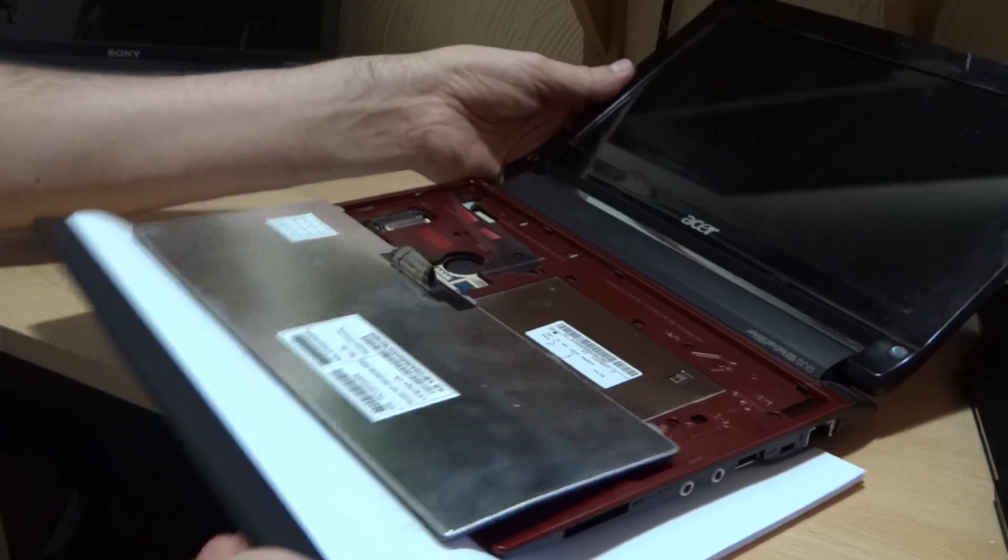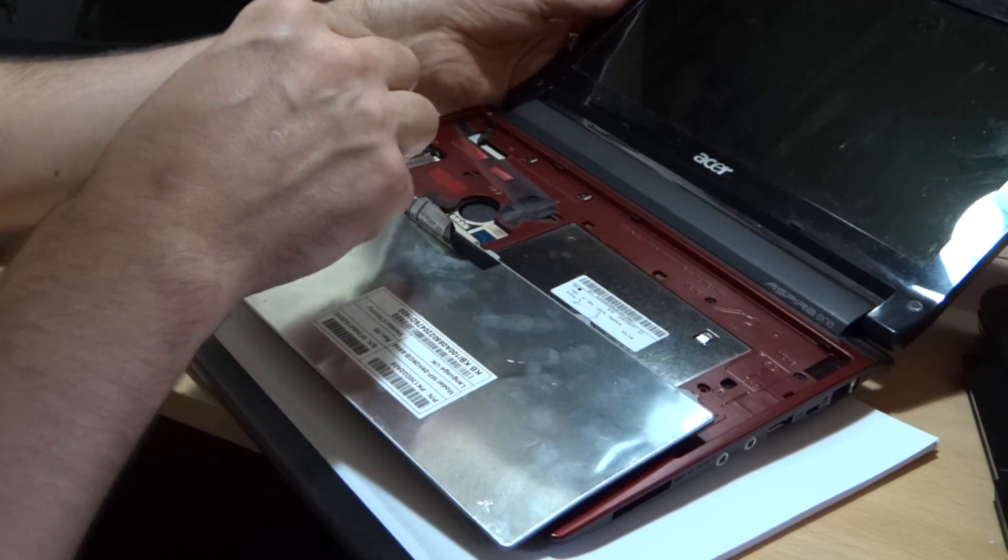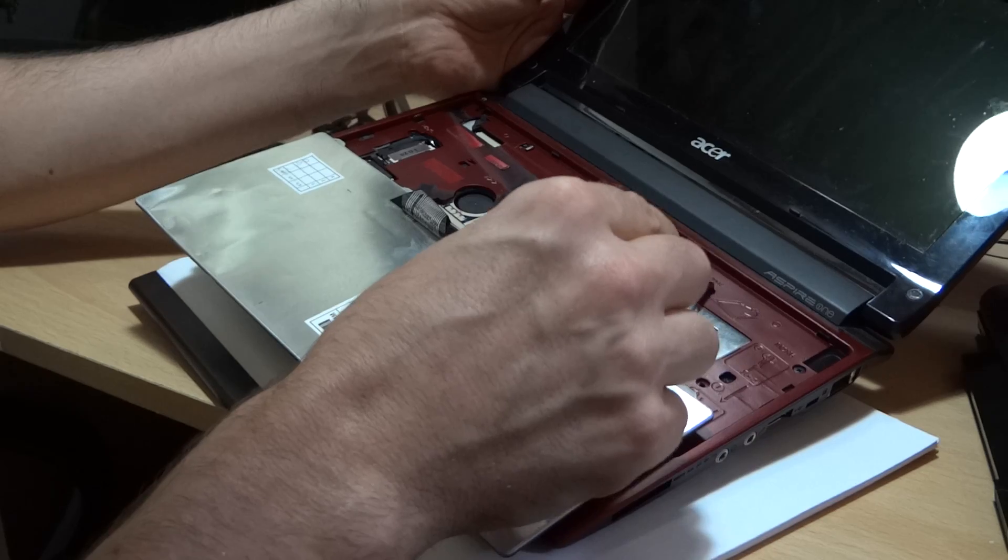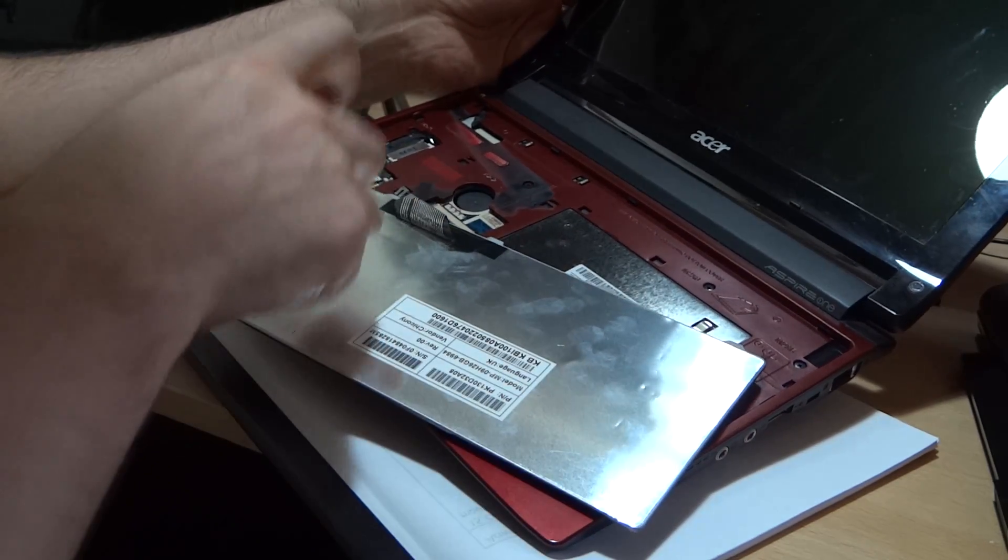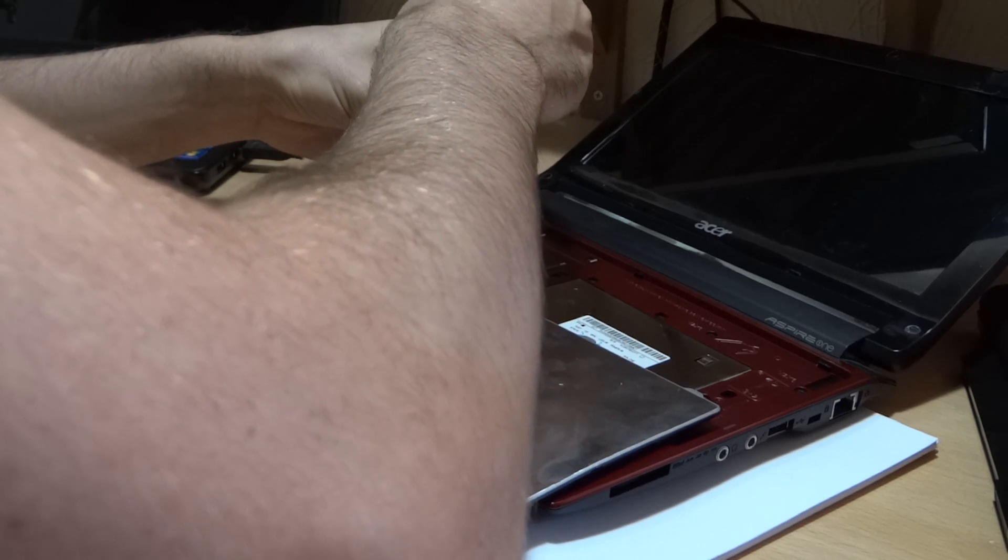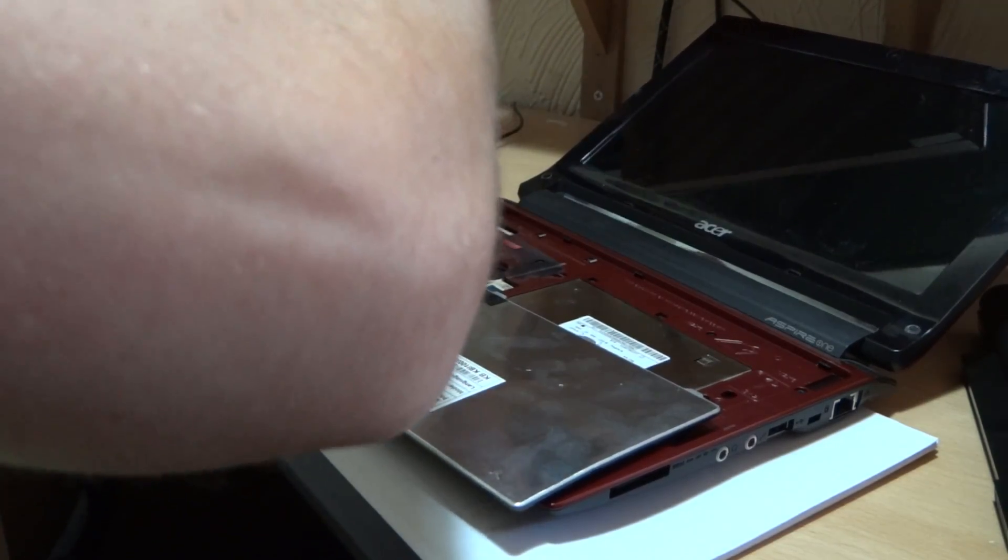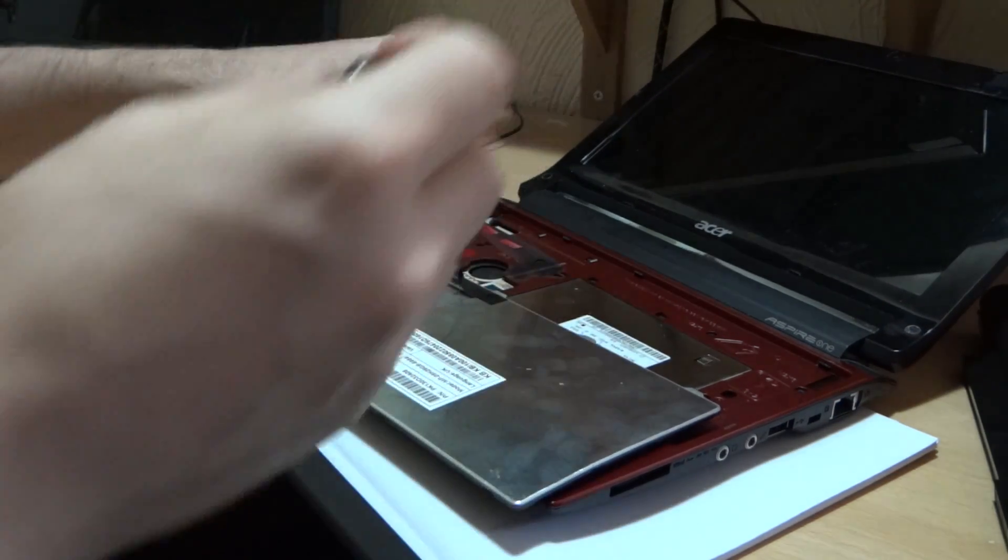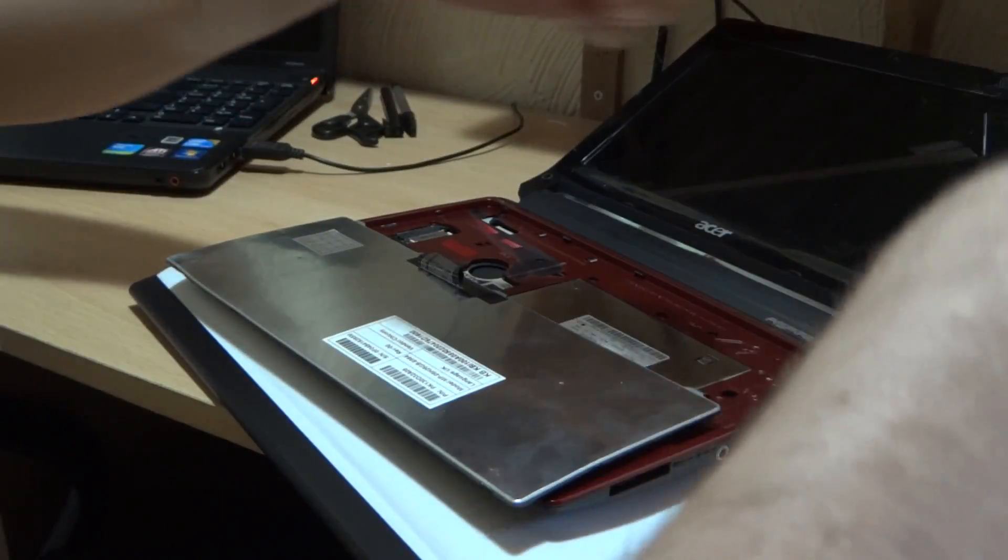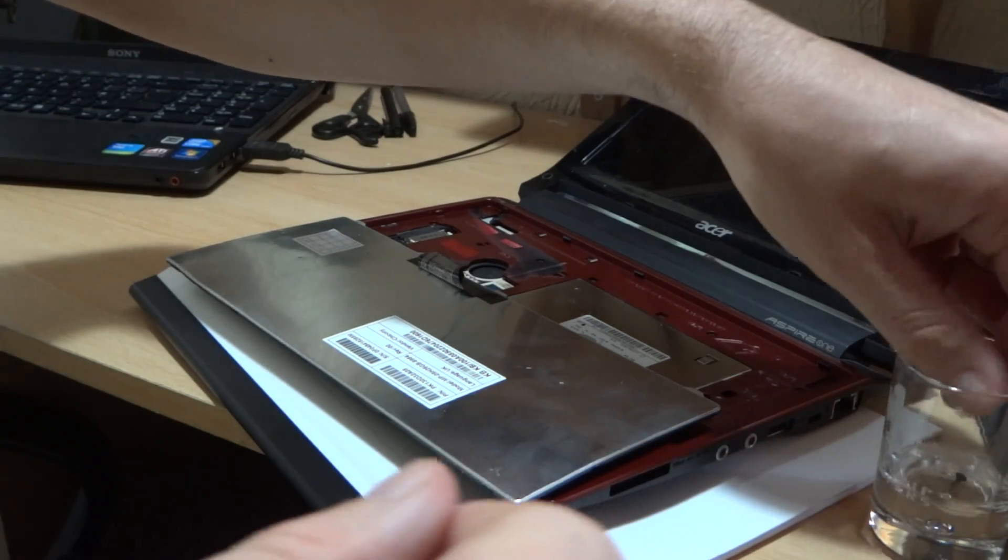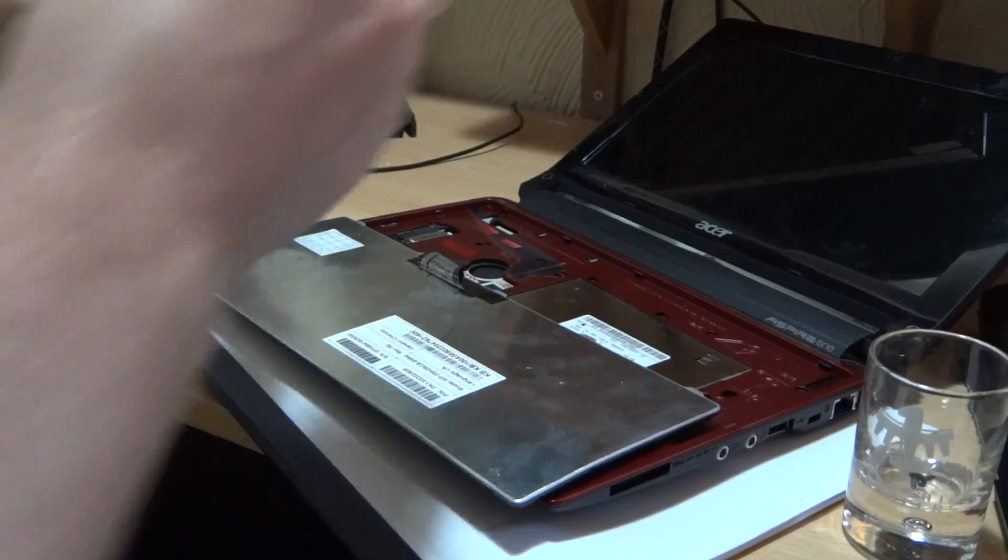There's six screws you've got to remove. One, two, three, four, five and six. So let's get on and remove these. Always handy to have a little place to put them.